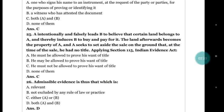Question number 25: A intentionally and falsely leads B to believe that certain land belongs to A, thereby inducing B to buy and pay for it. The land afterwards becomes the property of A, and A seeks to set aside the sale on the ground that at the time of the sale he had no title. Applying section 115 of the Indian Evidence Act.